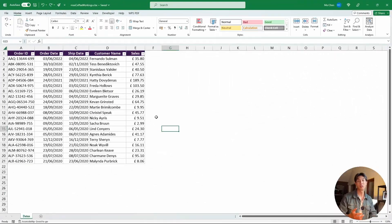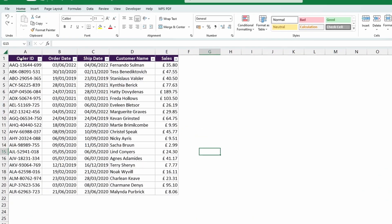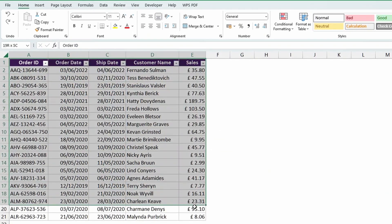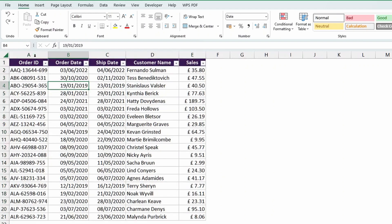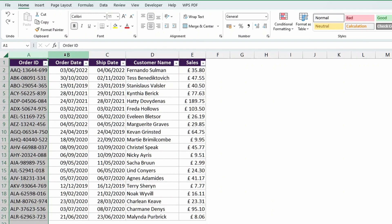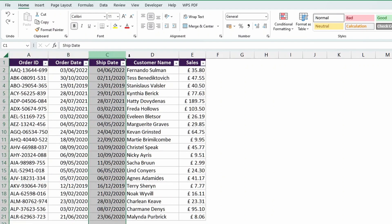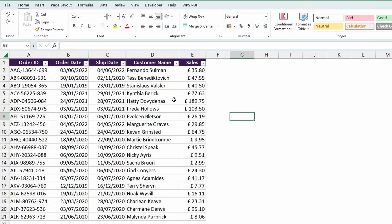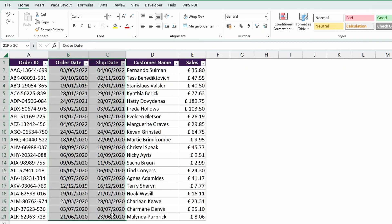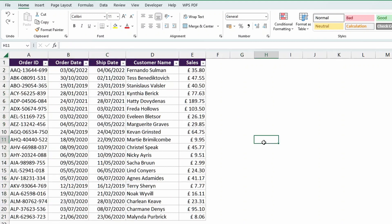Before jumping into conditionally formatting the date, let's look at the data that we'll actually be working with. So it's a super simple orders table with the order ID, order date, ship date, customer name, and sales columns. The columns we'll be focused on are the order date and ship date columns.